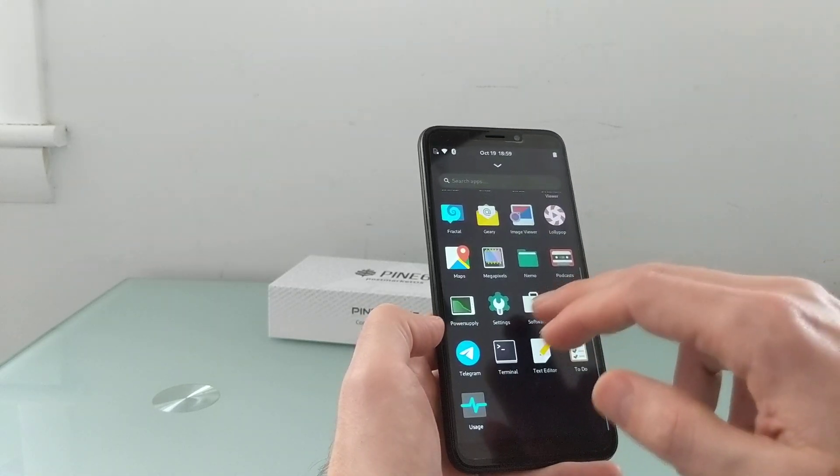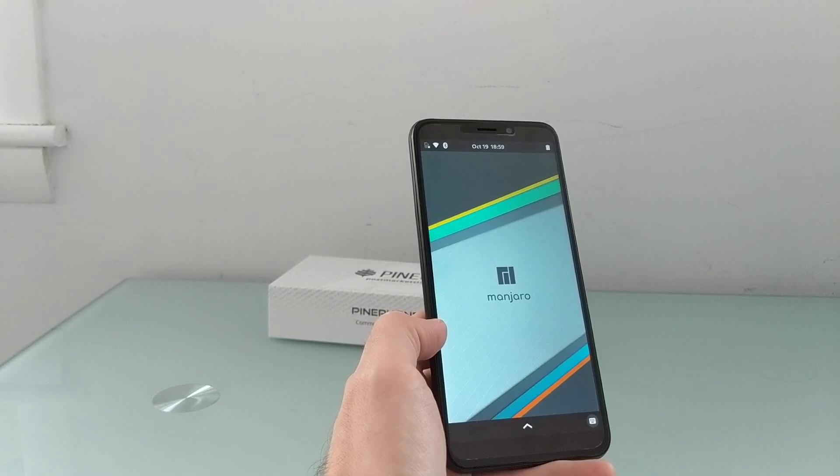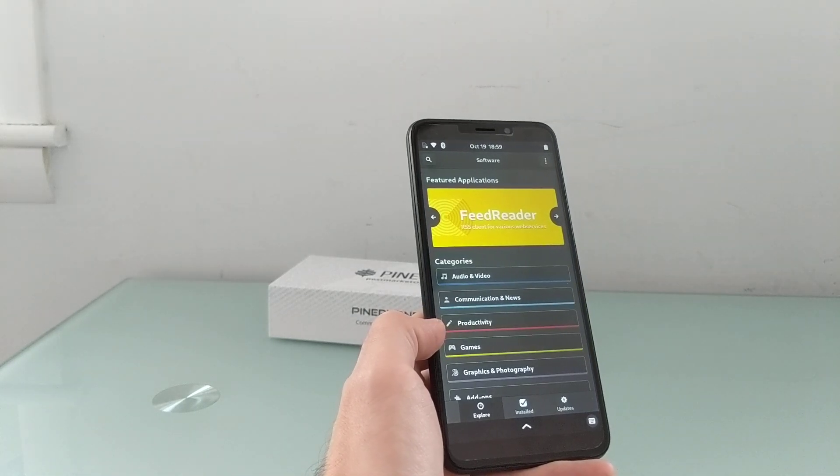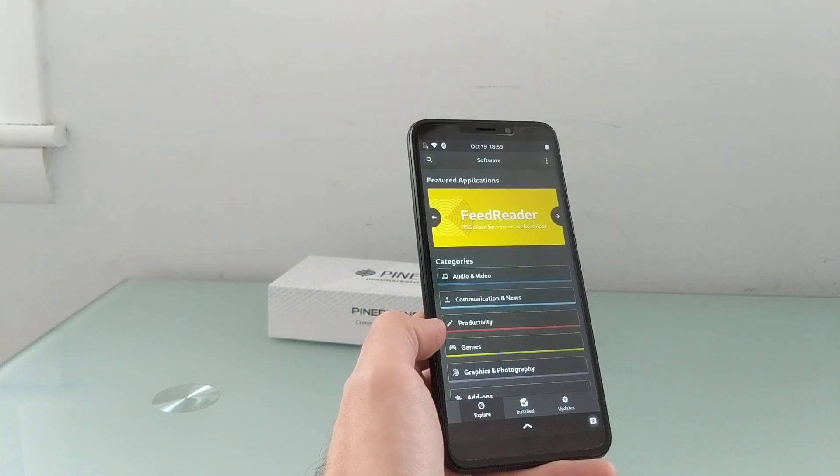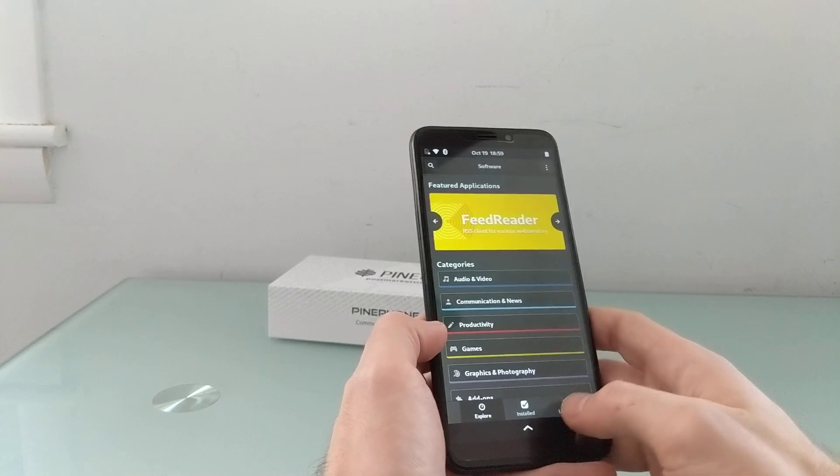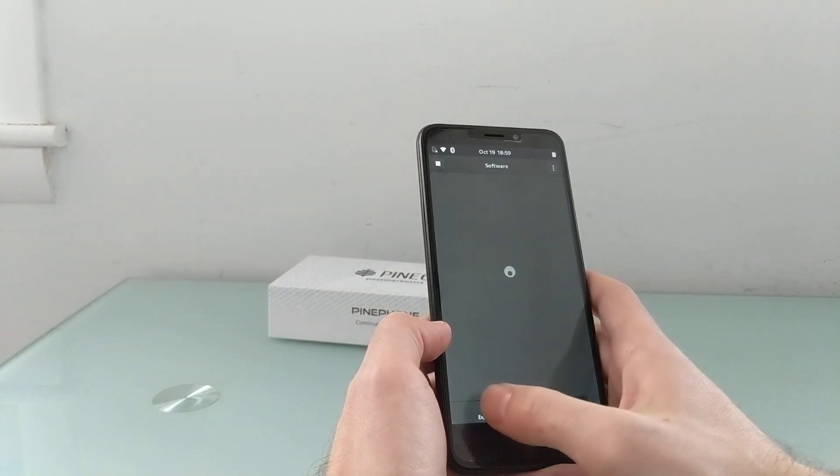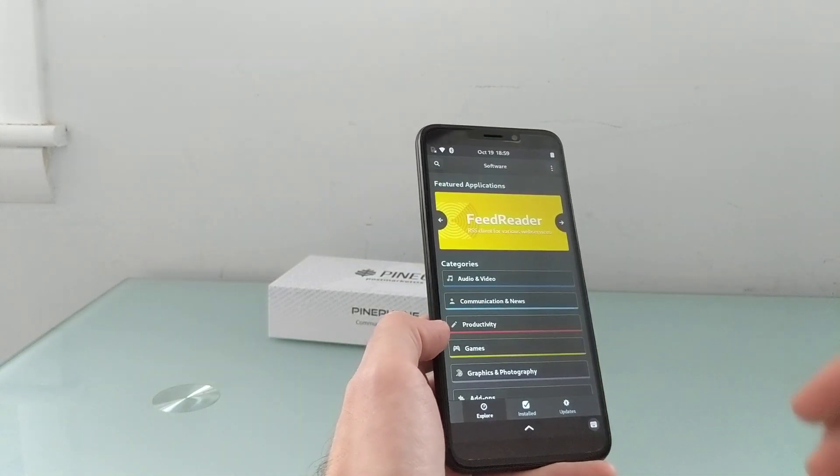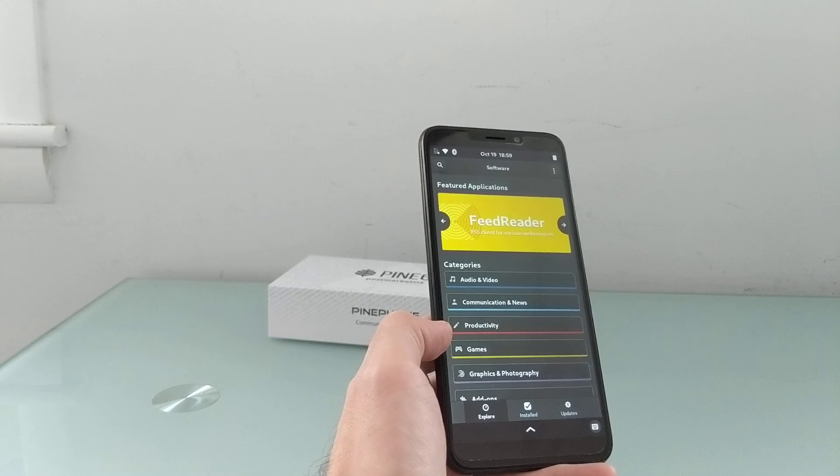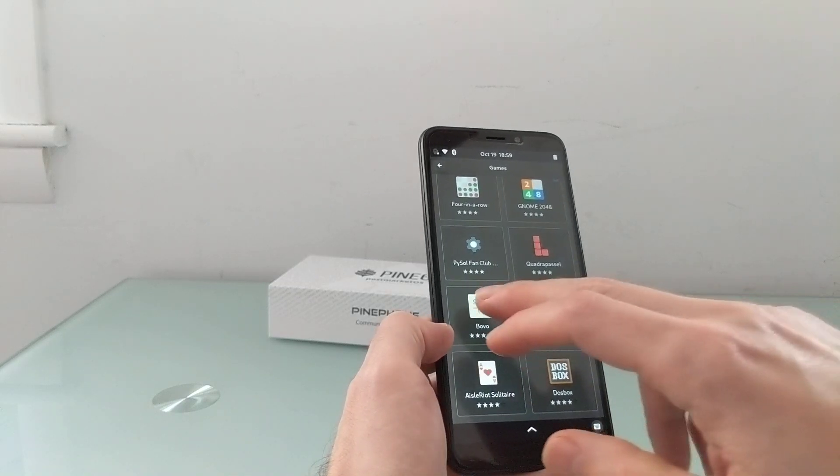And there's a software center where PostmarketOS comes with a couple of apps preinstalled and you just use this to update the existing applications. Manjaro actually does allow you to download and install additional games.